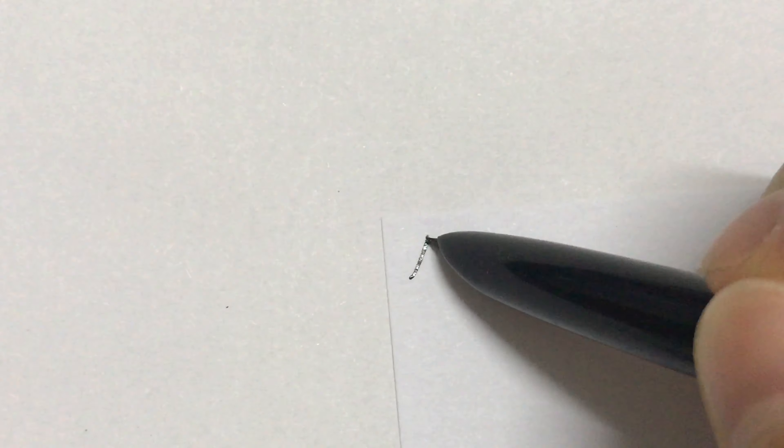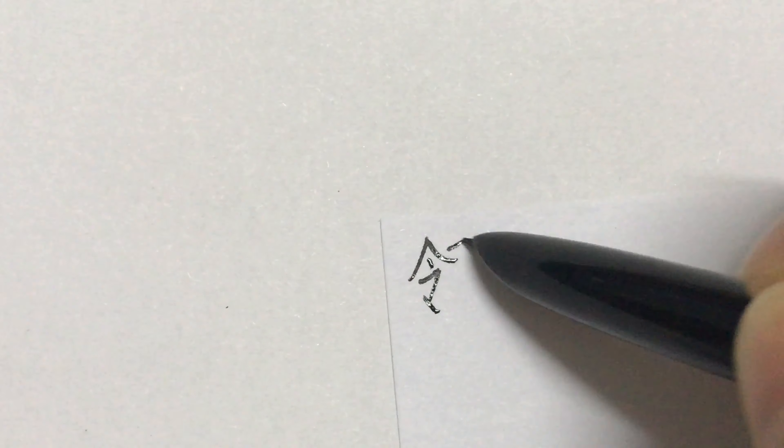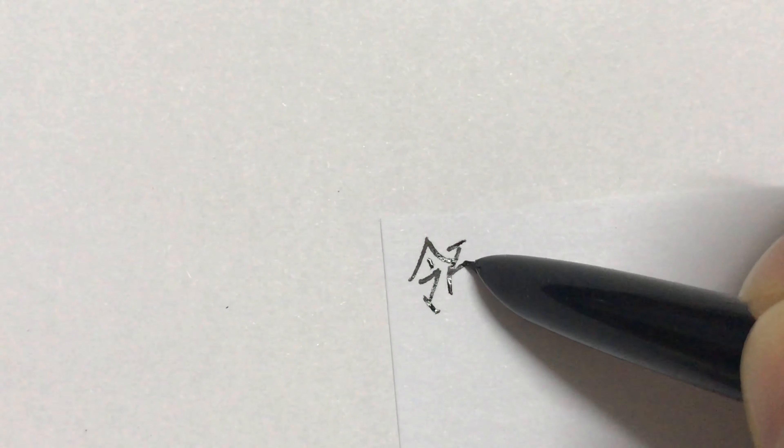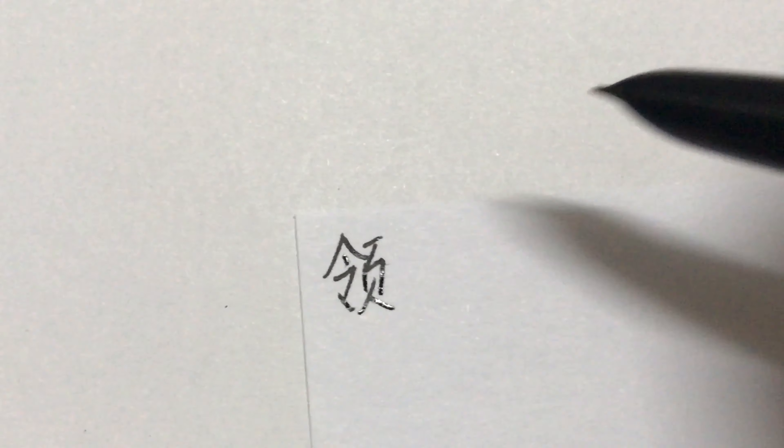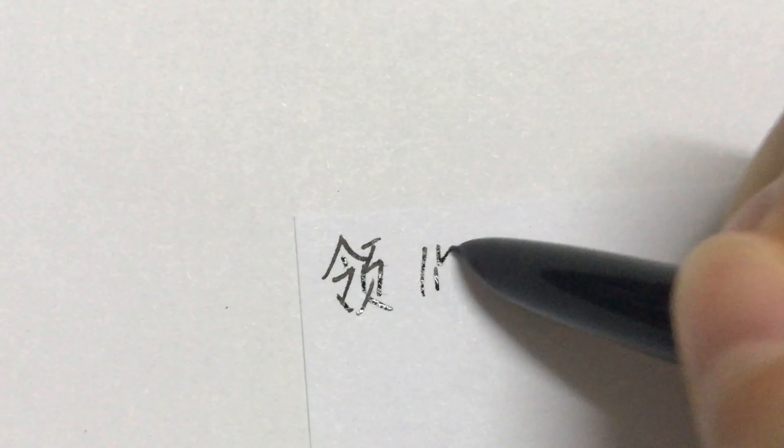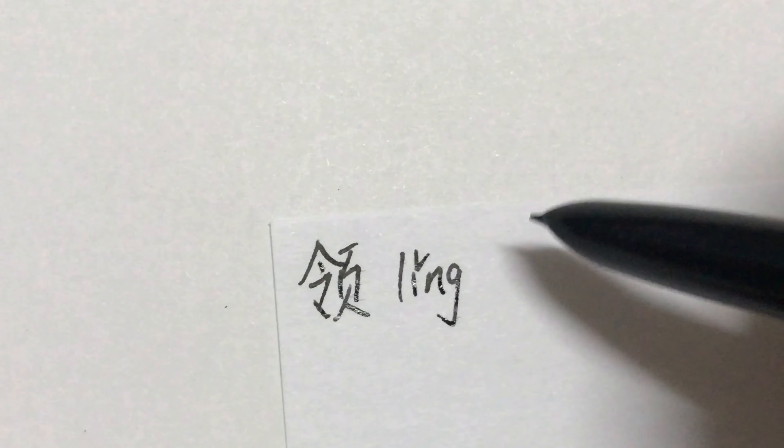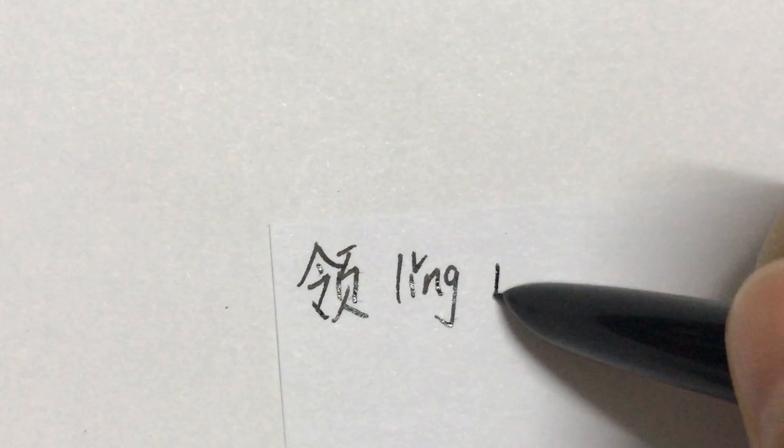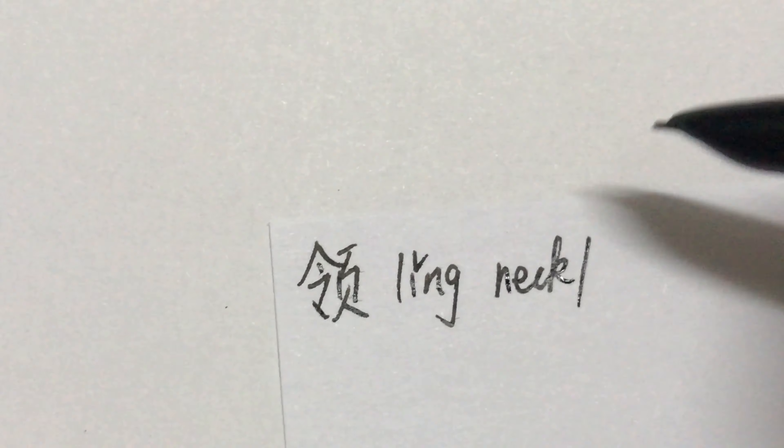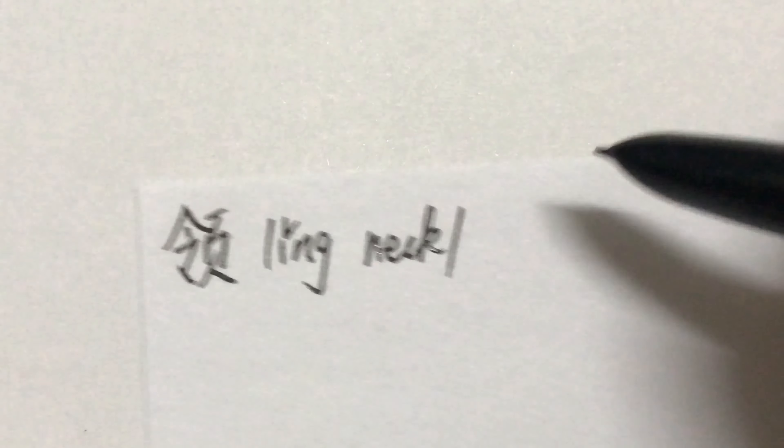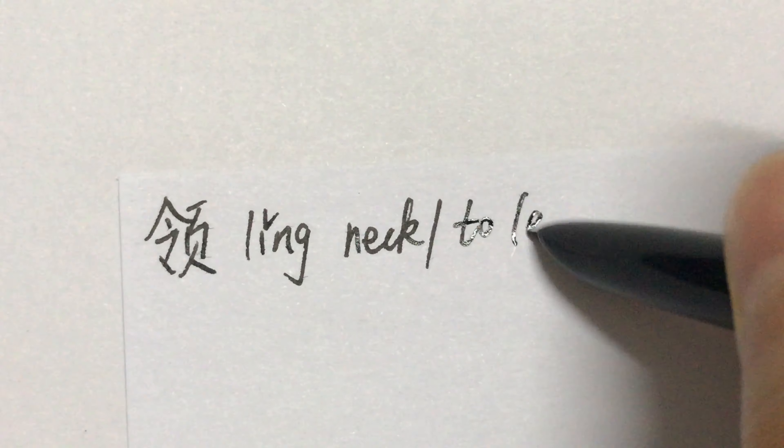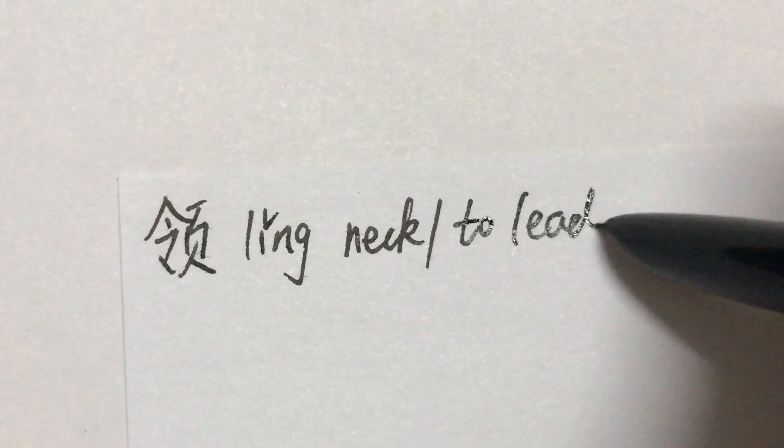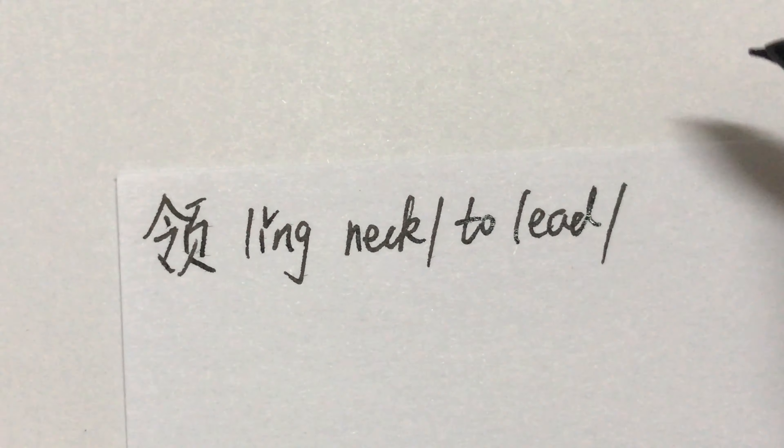Now let's write 领. Neck, to lead, to receive.